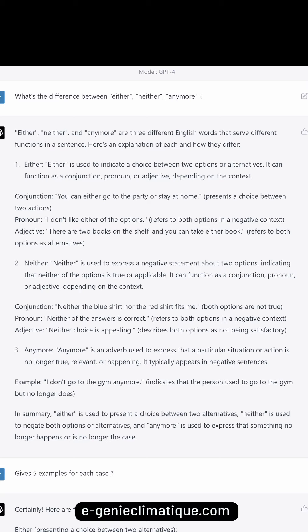'Neither' is used to express a negative statement about two options, indicating that neither is true or applicable. Conjunction: 'Neither the blue shirt nor the red shirt fits me.' Pronoun: 'Neither of the answers is correct.' Adjective: 'Neither choice is appealing' — describes both options as not being satisfactory.